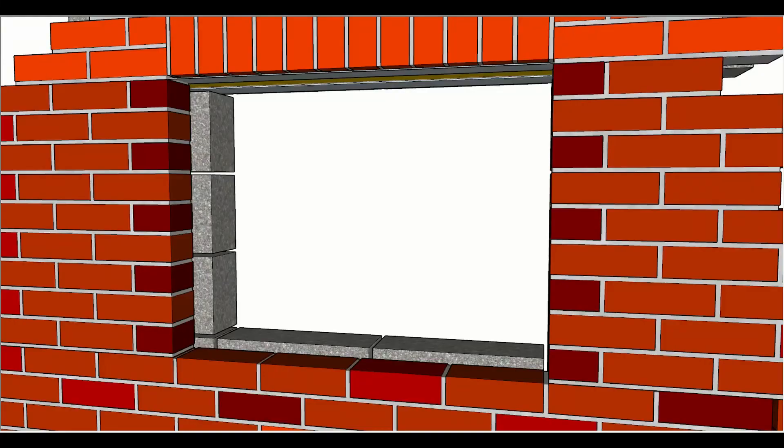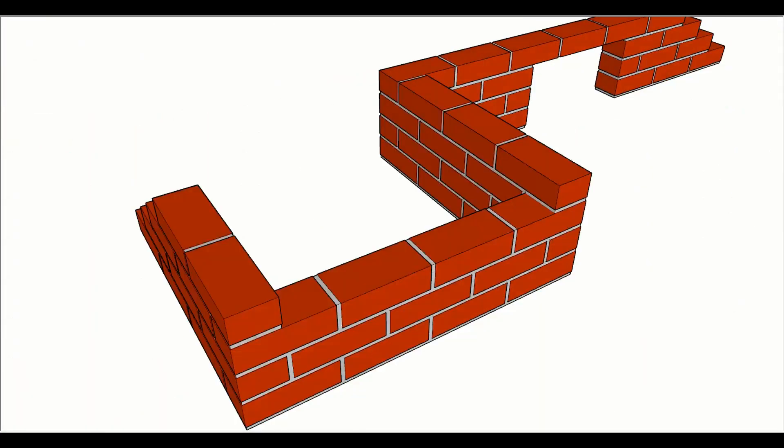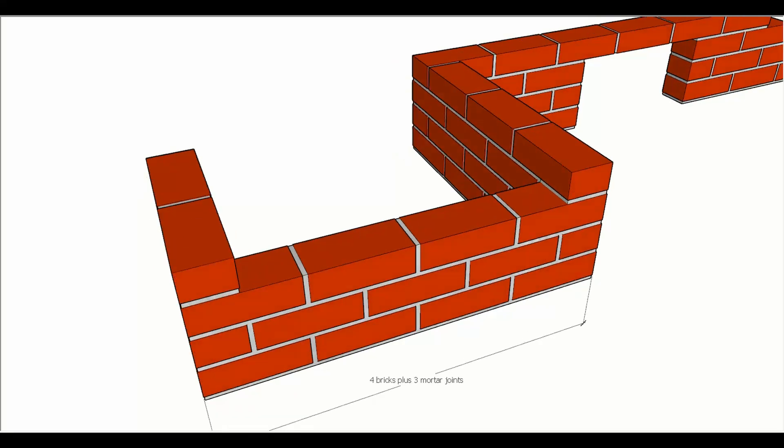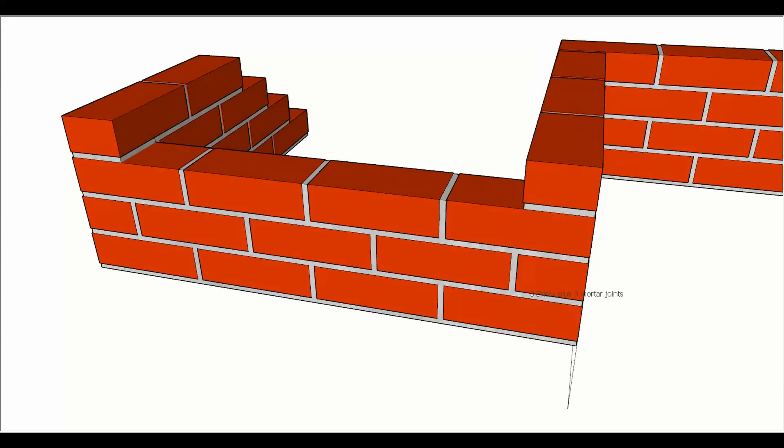There's really sort of three ways that we can lay out brickwork variations on the coordinating size. This little example gives us those three things to look at. The first one is where we've got two external corners, and what that gives us is four bricks plus three mortar joints, which would be coordinating minus.